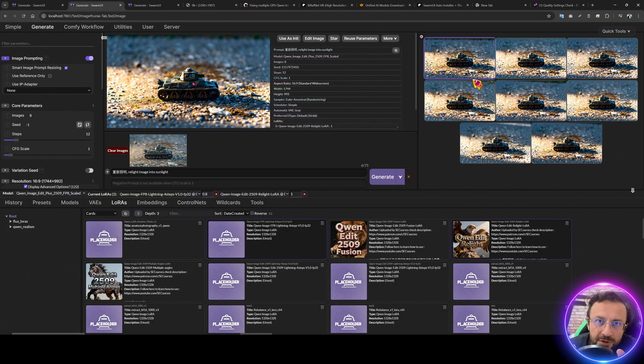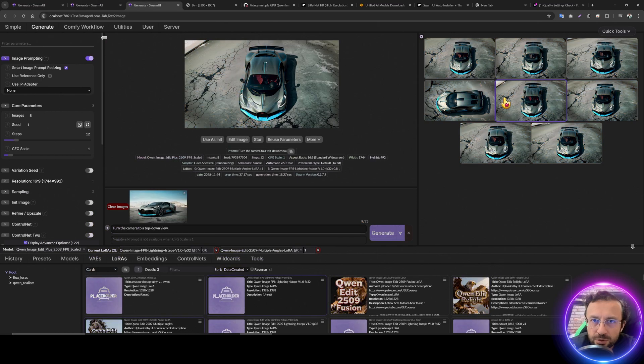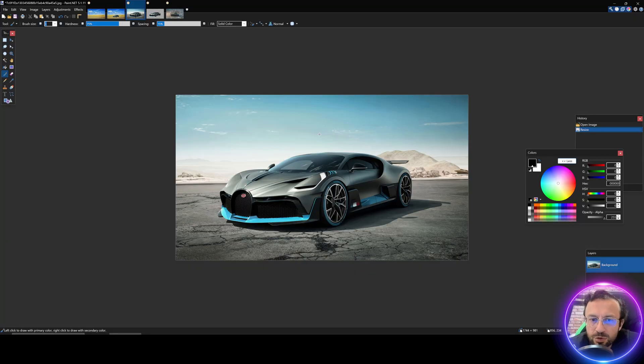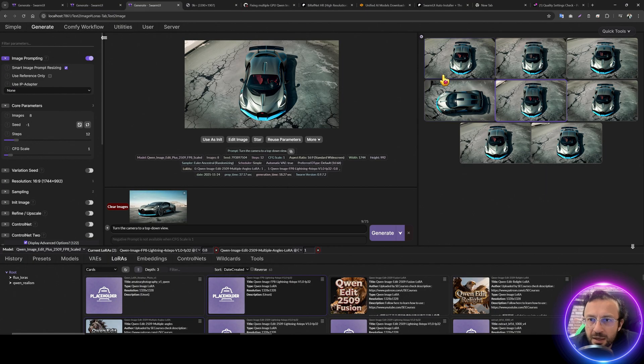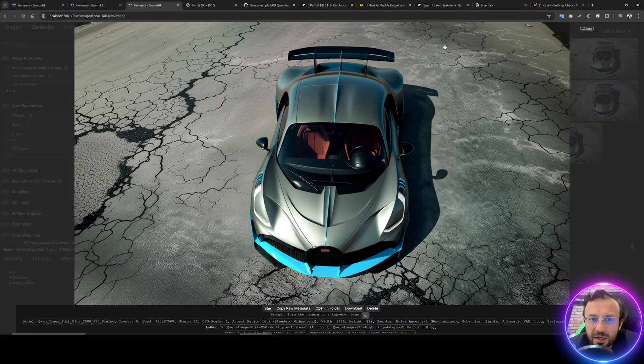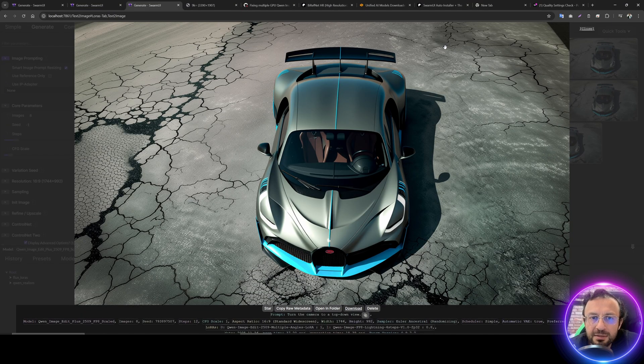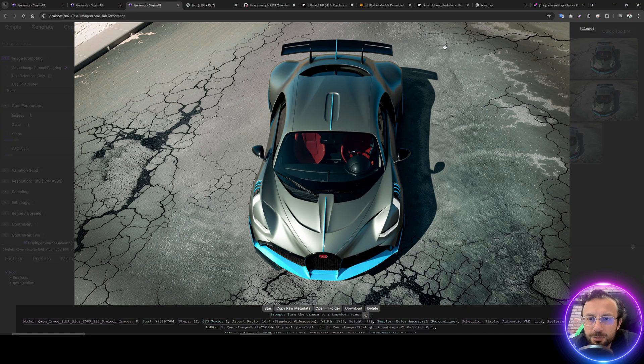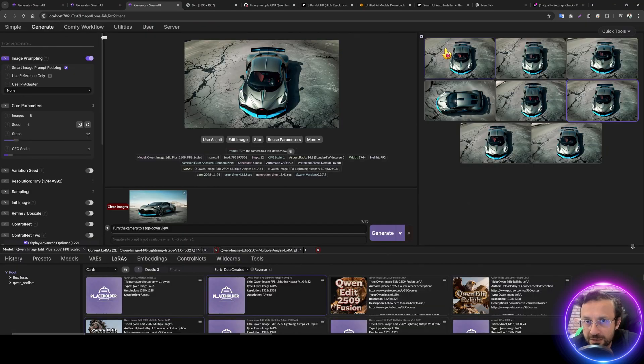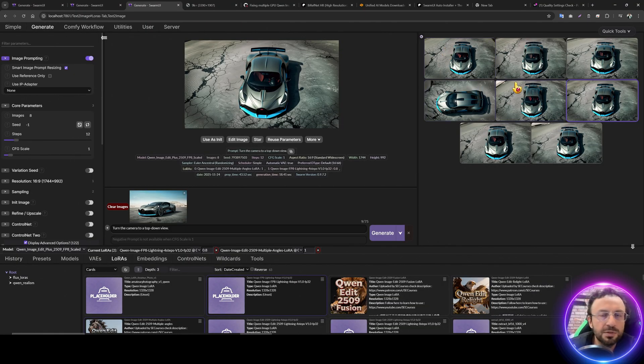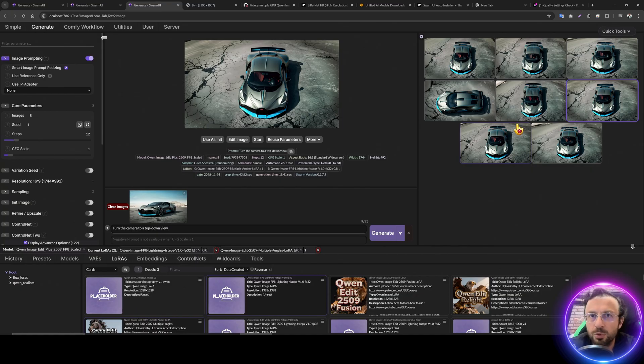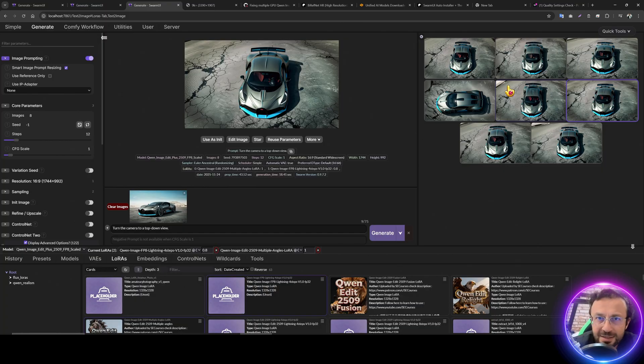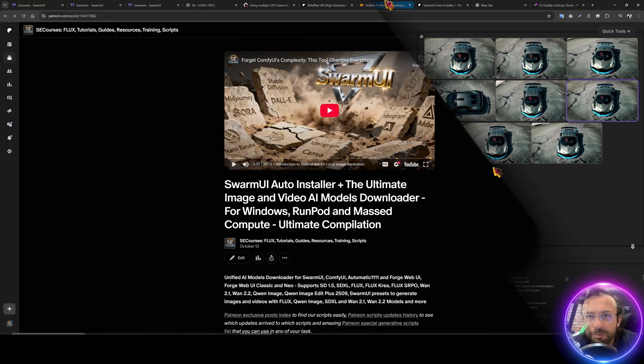Whatever you like. The third famous LoRa is the angle changing, camera angle changing LoRa. So we will give our input image like this and we will be able to get different angle outputs as we wish. You can do this for person, for items, for products, whichever you want. I am going to show you all of them how to do in Swarm UI with the easiest way with our presets.